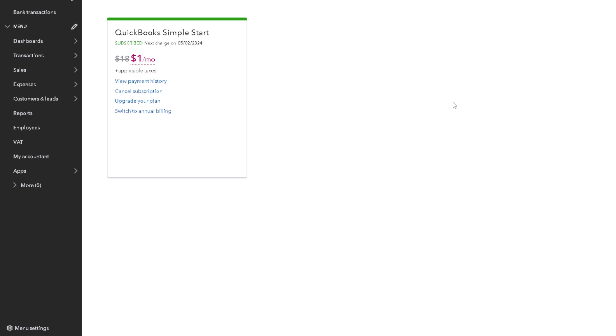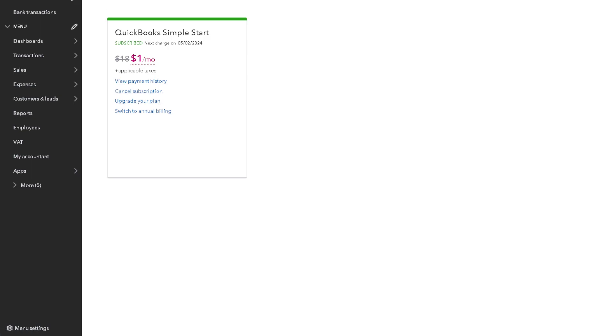You will be given to a new page wherein as you can see this is your current subscription, all right, and you can view the payment history right here. You can upgrade your plan but you might want to cancel your subscription, erase your QuickBooks Online data and start over again.